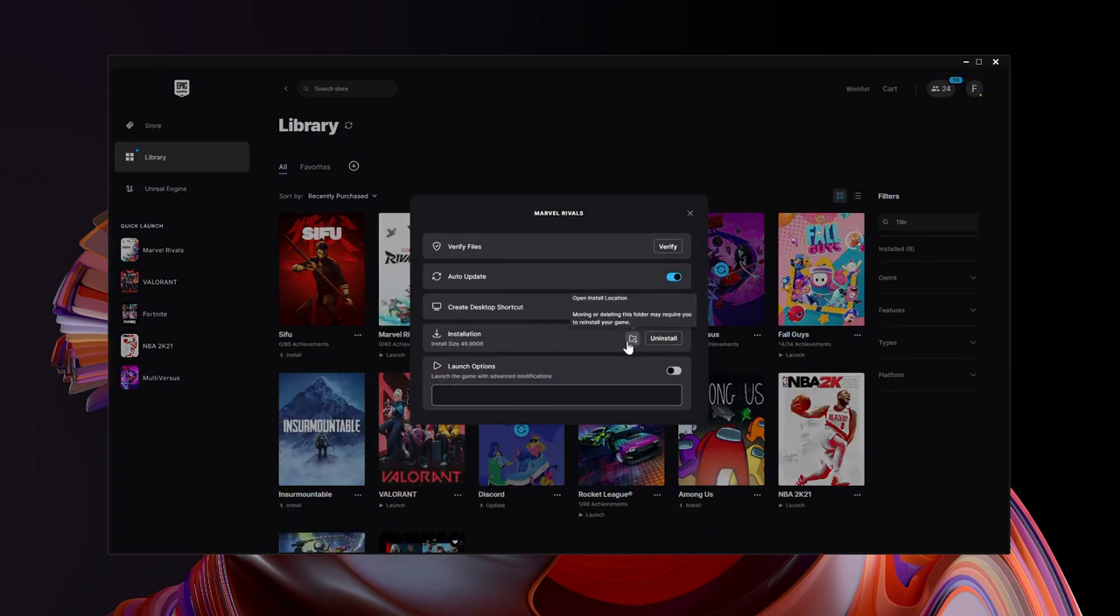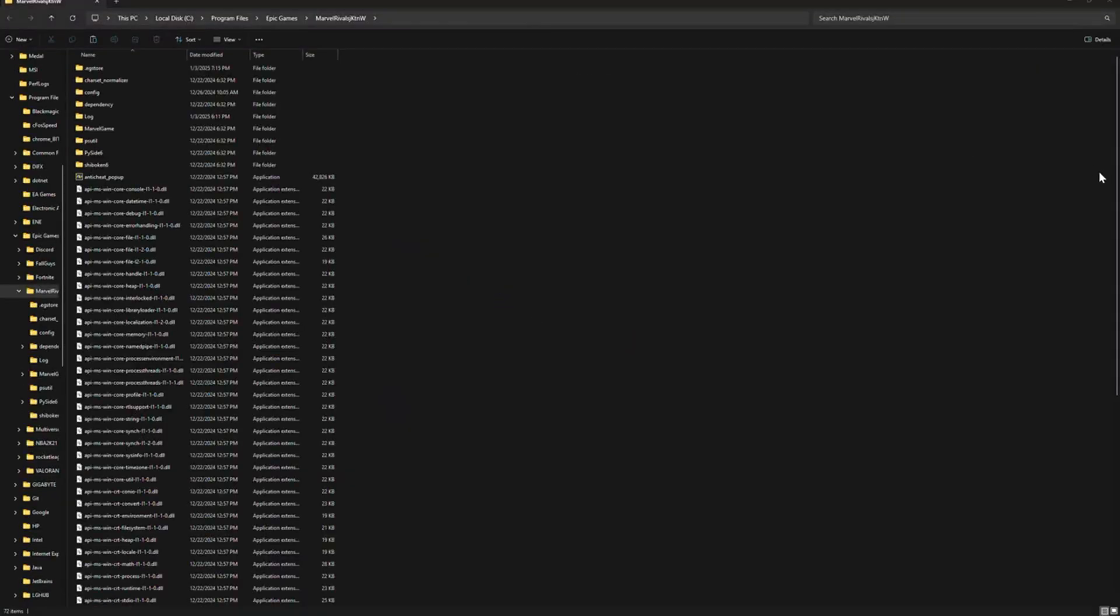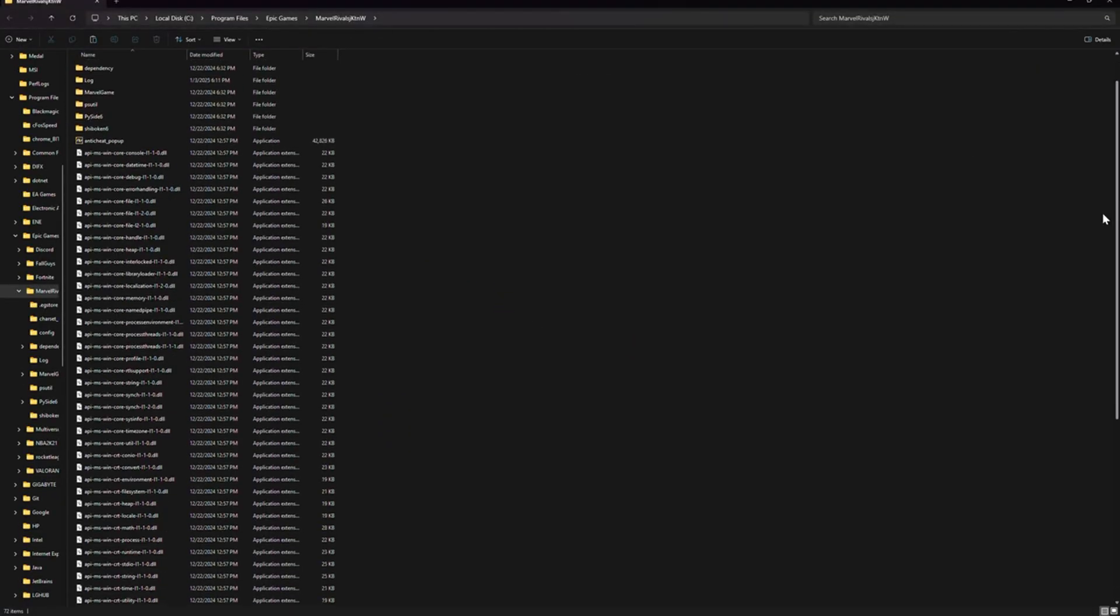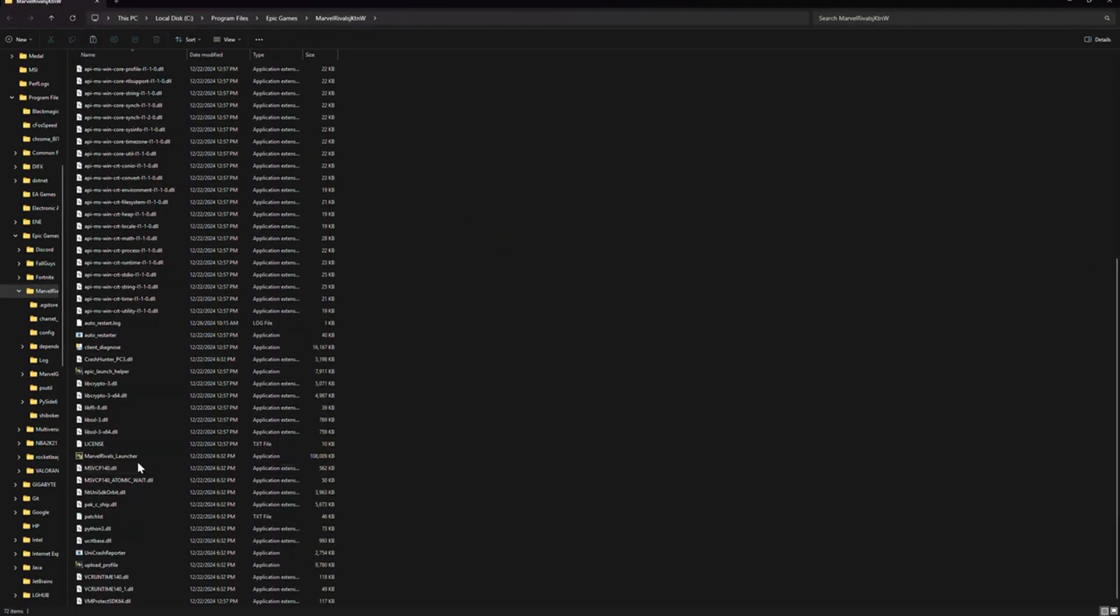From here, you're gonna have to scroll down till you find Marvel Rivals Launcher. Right-click it.